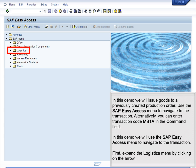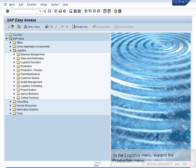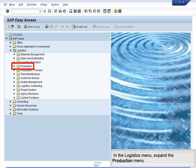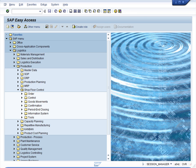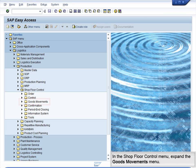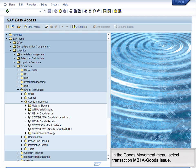First, expand the Logistics menu by clicking on the arrow. In the Logistics menu, expand the Production menu. In the Production menu, expand the Shop Floor Control menu. In the Shop Floor Control menu, expand the Goods Movement menu. In the Goods Movement menu, select Transaction MB1A – Goods Issue.